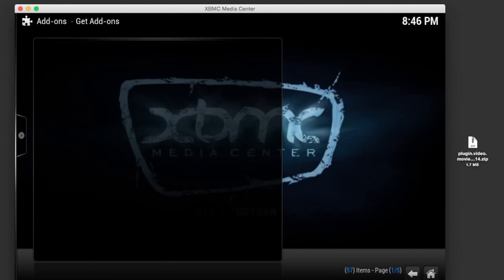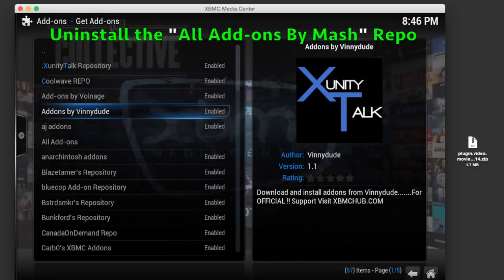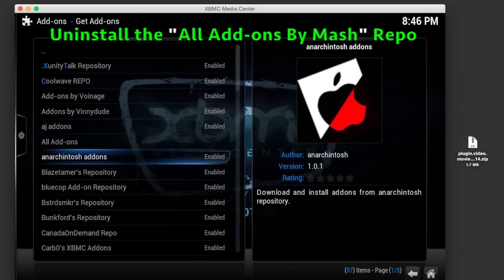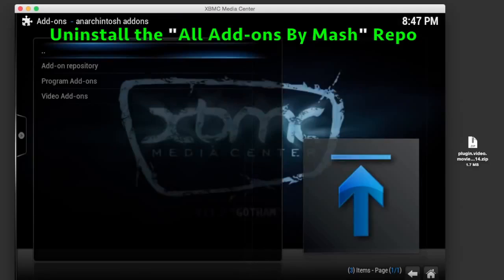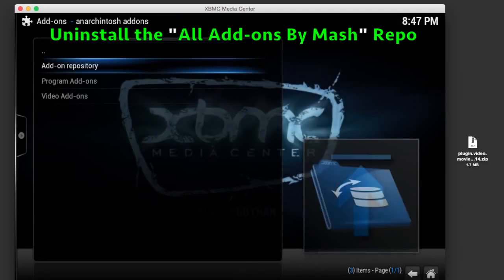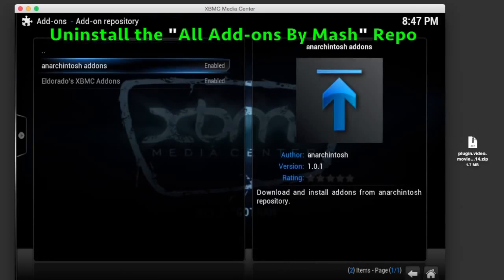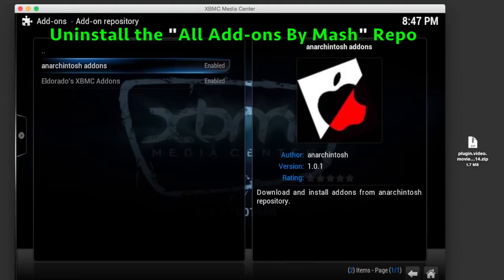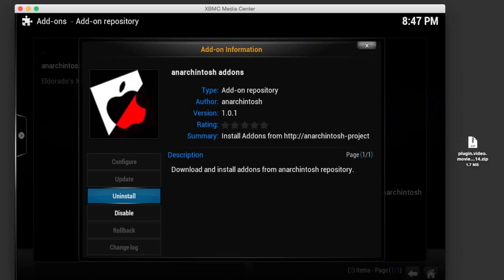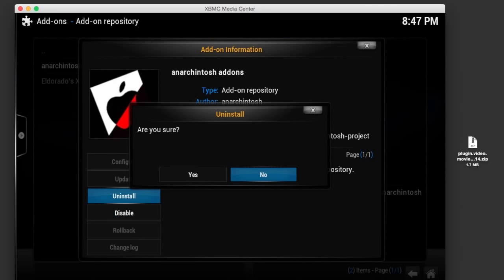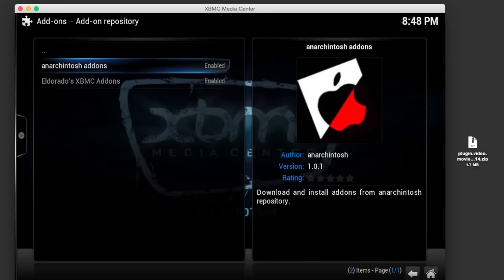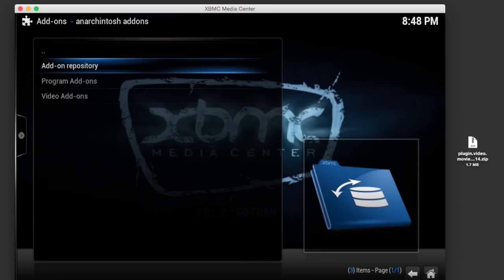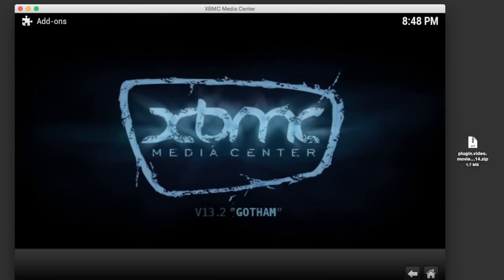Go back one step and go into Get Add-ons. Scroll down and locate the All Add-ons by Mash repo. I'm just using an Arkintosh as a demonstration, but you need to remove the one that's named All Add-ons by Mash. Click on that one, then click on Add-on Repository, click on the All Add-ons by Mash repo, and then click on Uninstall just like I'm doing right here on the screen. Click Yes.